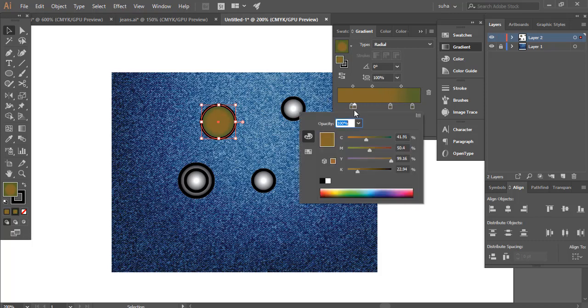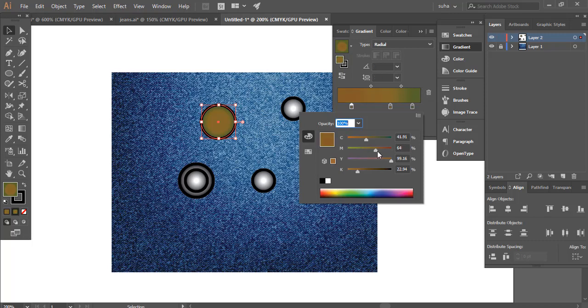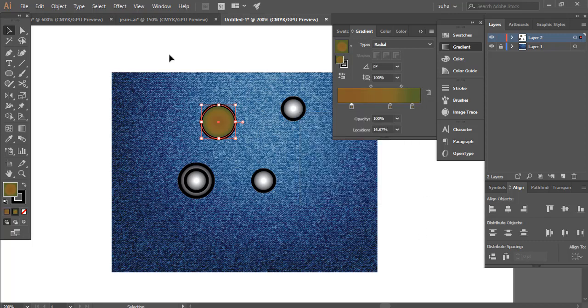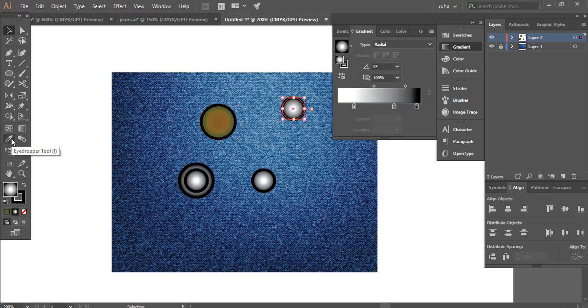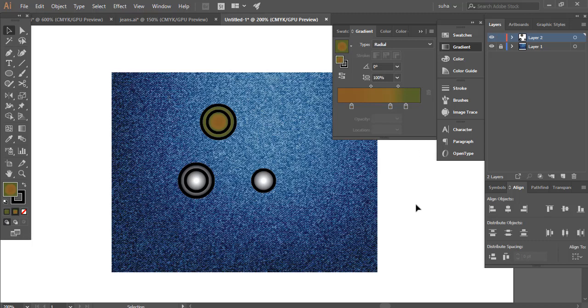There's no perfect formula for doing this. It's just I was playing around with it and that's how I found it. We're going to select this one, take the eyedropper tool, and click on this. That's going to give us the exact same gradient over here.